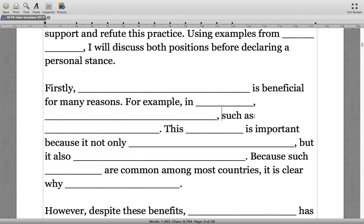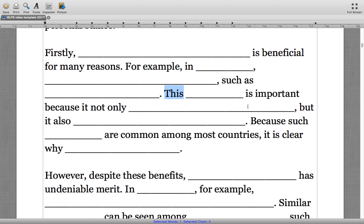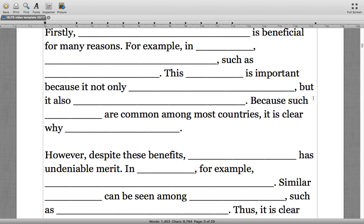We also have 'but it is also,' which introduces another way the point supports the topic sentence. In the fourth sentence we move towards the conclusion we want the reader to walk away with after finishing the paragraph: 'because such and then something are common among most countries, it is clear why' — leading to the ultimate conclusion for our reader.